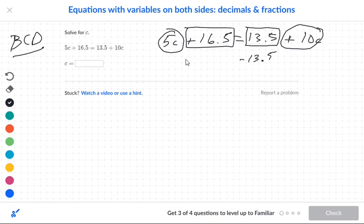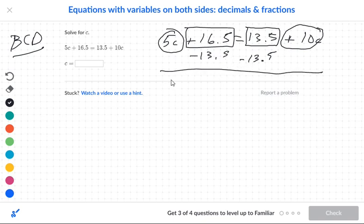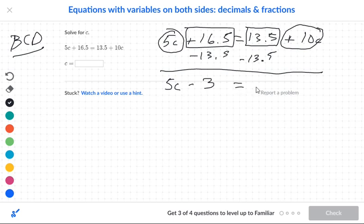When we move anything, we'll always put down the opposite sign. So I'm going to go negative 13.5 — only the boxes will get that. So now I'll get 5C, and 16.5 subtract 13.5 gives a negative 3. I cross this out, and this leaves me with 10C.